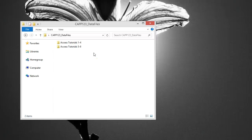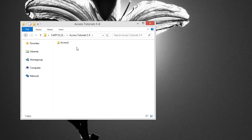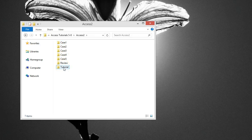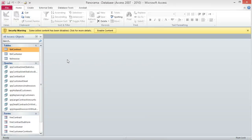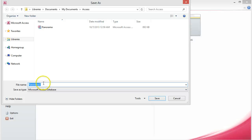To start this project, we will be working from a new data file, not the Tutorial 4 file. To open the Panorama database, navigate to where you have your data files stored. Double-click on the Access Tutorials 5-8 folder, then double-click the Access 2 folder. Next, open the Tutorial folder and finally open the Panorama database. I recommend saving the database with a different file name at this point, so you will have a clean database if you need to start over. Click on the File tab and choose Save Database As, navigate to where you want to save the file, and click Save.